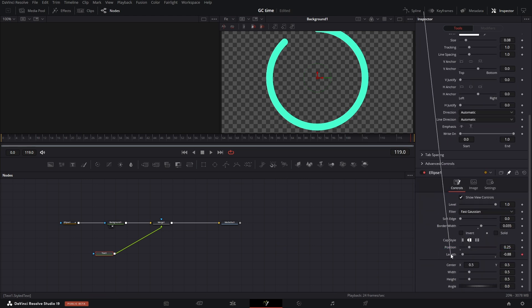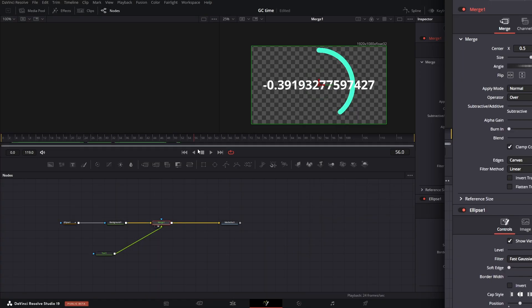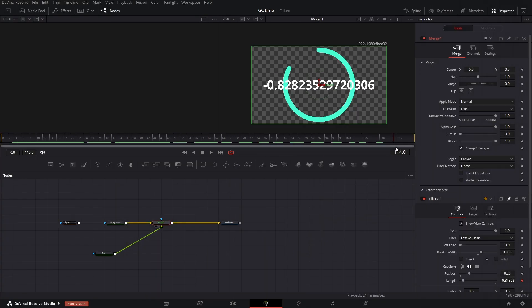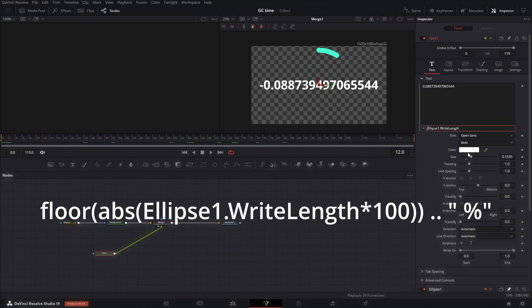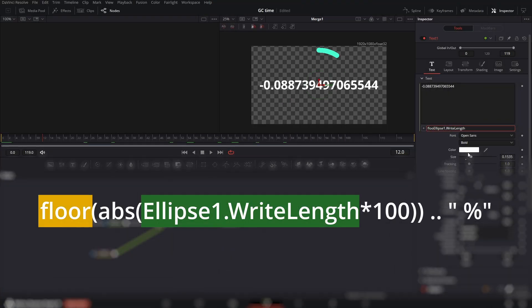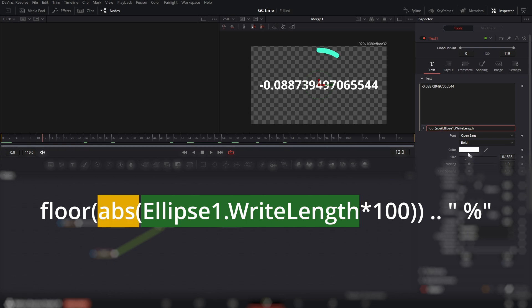Now the value appears as text. We just need to tweak the expression in the text node: Floor, to round the number down. Abs, because it displays the absolute number.